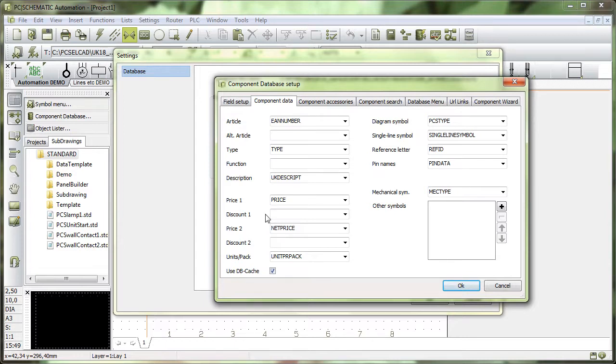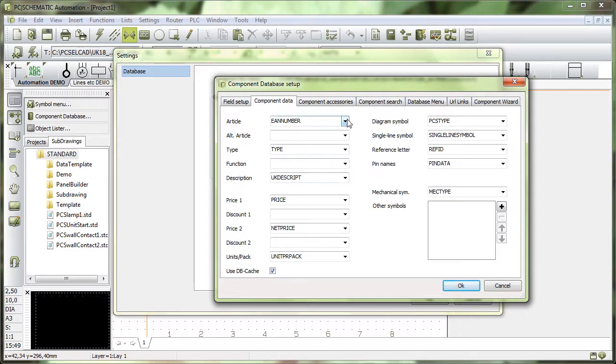These are the data fields that are in my program or in my project, and as you can see, they are all written with small letters. Then I have my database data fields, and all my database data fields are in capital letters.